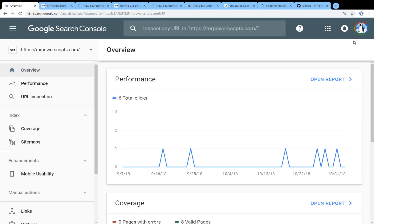What up, y'all? So we're going to talk about search engine optimization, which is something that I'm trying to learn more about. And I'm learning that through the website that I launched, mrpowerscripts.com, which is just a blog that I'm going to be using as a tool to learn all of this stuff.